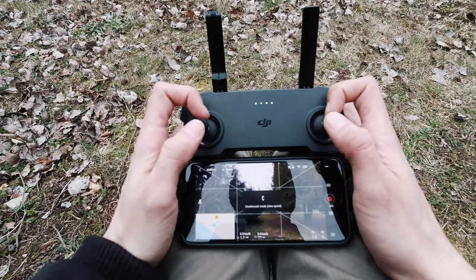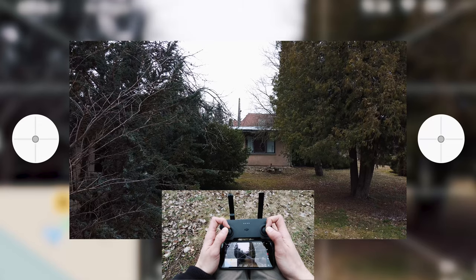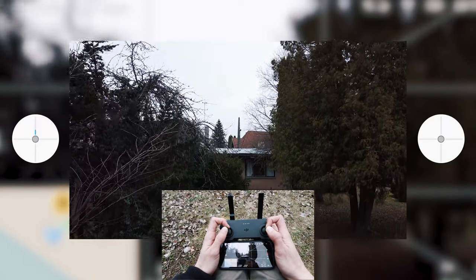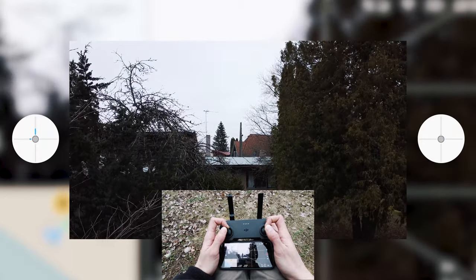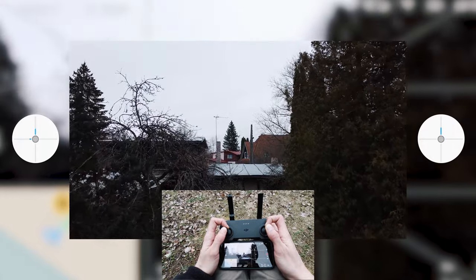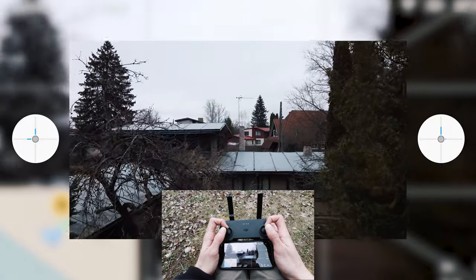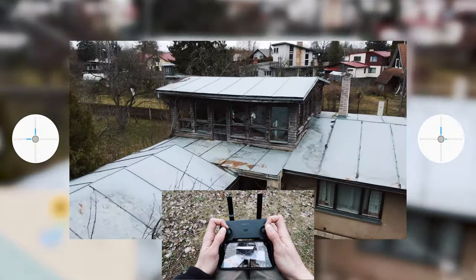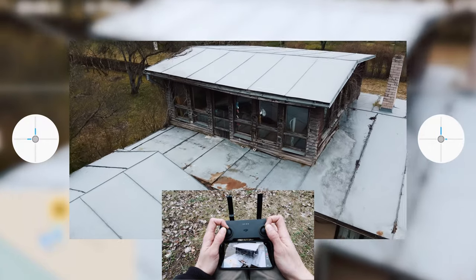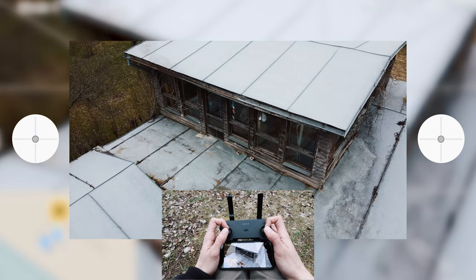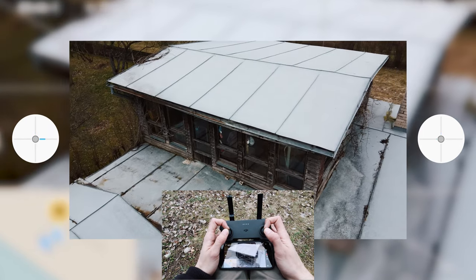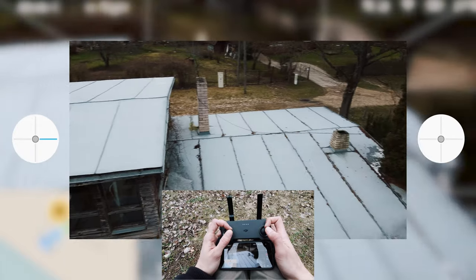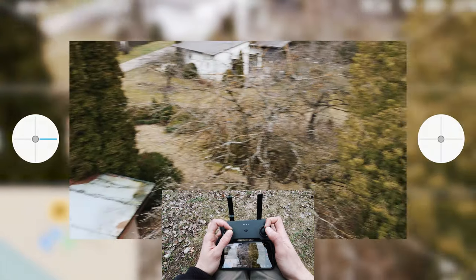Let's go into CineSmooth mode because we will be flying fairly slowly and smoothly to capture these buildings. Let's start with climbing up, rotating, going in with the shot and tilting down the camera, revealing the upper floor. There's the balcony — that's a cool feature of this house. If only this house would be maintained well, but it's not, because no one is living here. So that was one move like that — pretty cool.